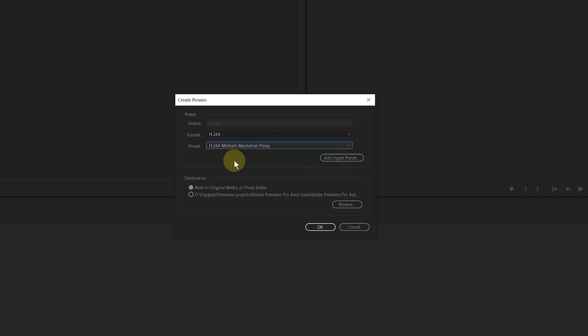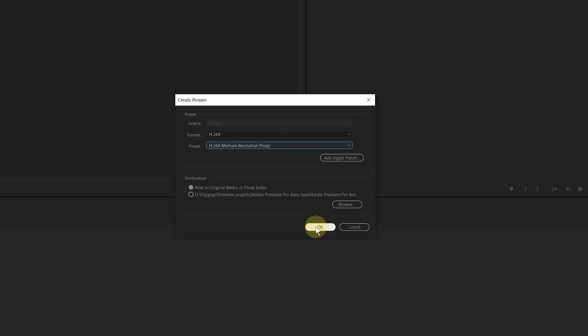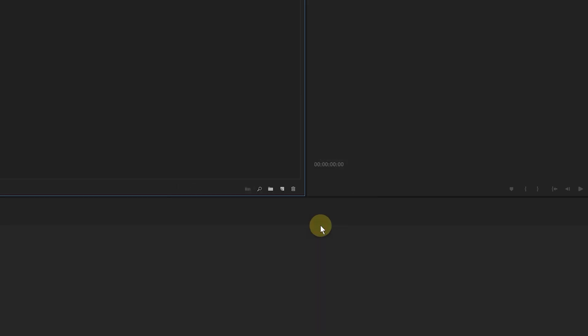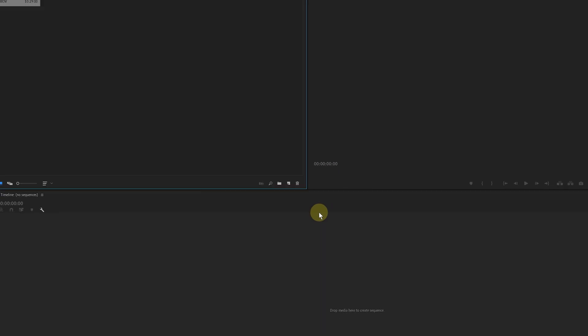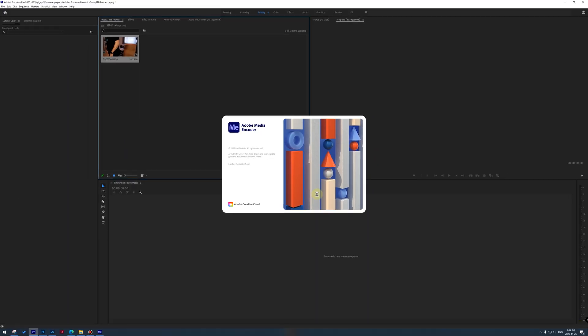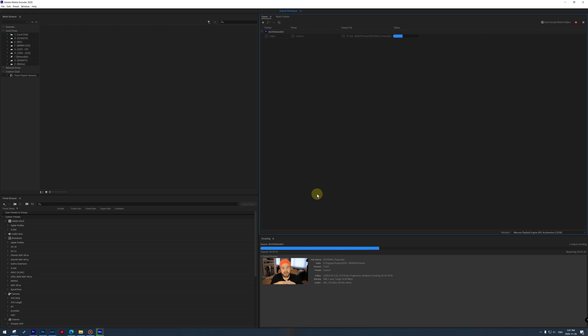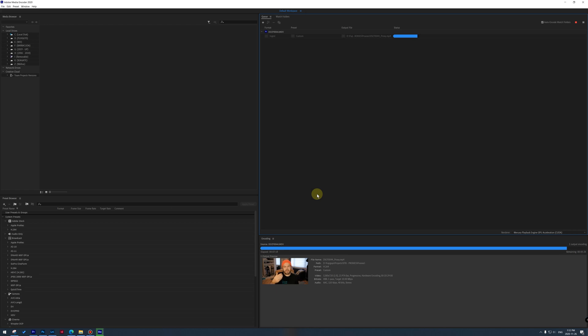Now I choose H.264, and then I choose H.264 medium resolution. Then you can choose the destination, and then I would personally use next to the original media in proxy folder. Next you just simply click on OK, and then you're going to see that Adobe media encoder is going to be opening up, and then you will see your queue of files, you know, lining up, and then you will see them one by one adding in and then starting to encode these videos.